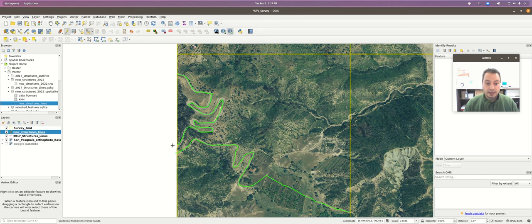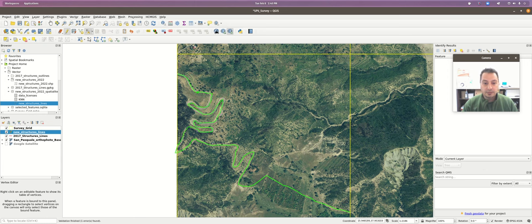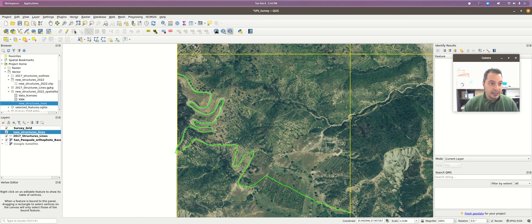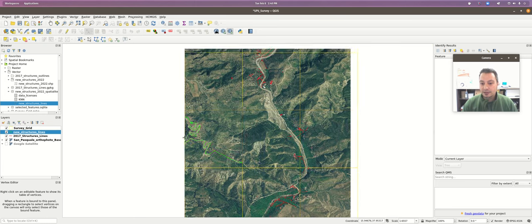I can connect these other segments up pretty close, and later I could snap these two together. That tip is done - I'll hit save layer edits and turn editing off. I can also save my project if I like this zoom, but as long as I hit the save button, my edits are going to be fine.